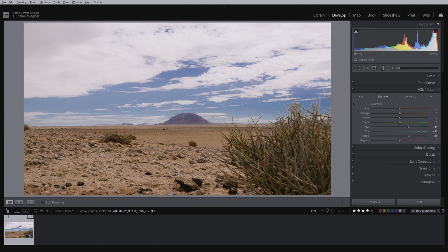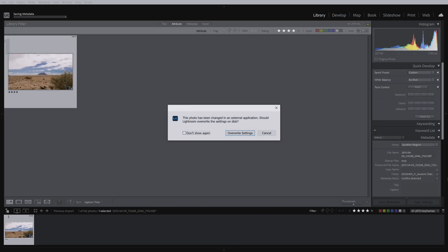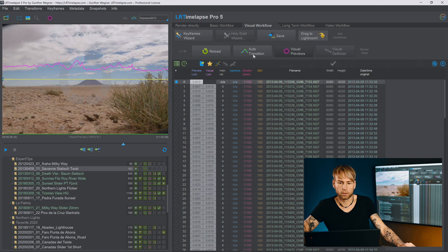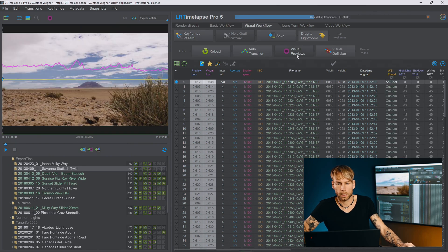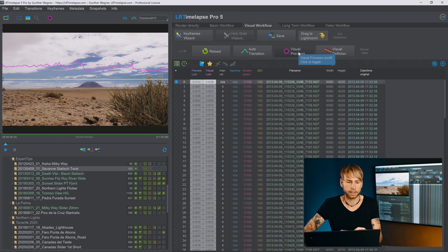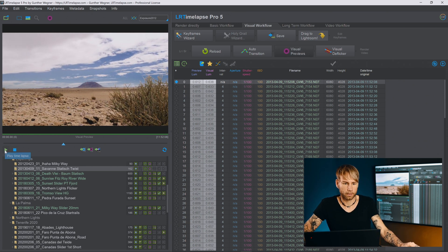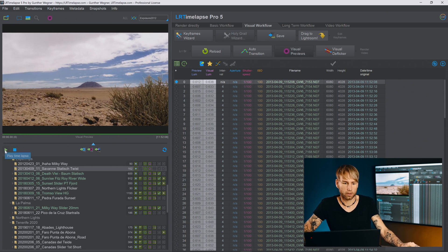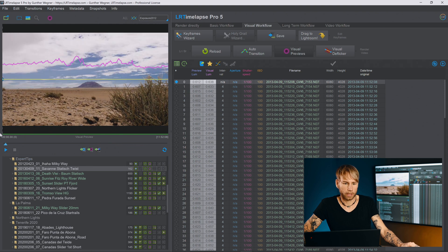Let's apply this: go to grid view, save metadata, reload, apply auto transition and visual previews in LR Timelapse. Playing it back — this already looks much better. You can barely see the dust spots anymore.